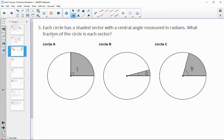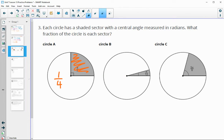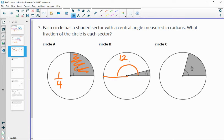Number 3 says: each circle has a shaded sector with a central angle measure in radians. What fraction of the circle is each sector? How many of these chunks could we fit into the whole circle? The first one looks like one fourth — you could fit it in 4 times. For the next one, remember that π radians is halfway around, like 180 degrees. This one says we have π over 12, so 12 of these fit in the top half and 12 in the bottom, giving 24 total. So this is 1/24th of the circle.